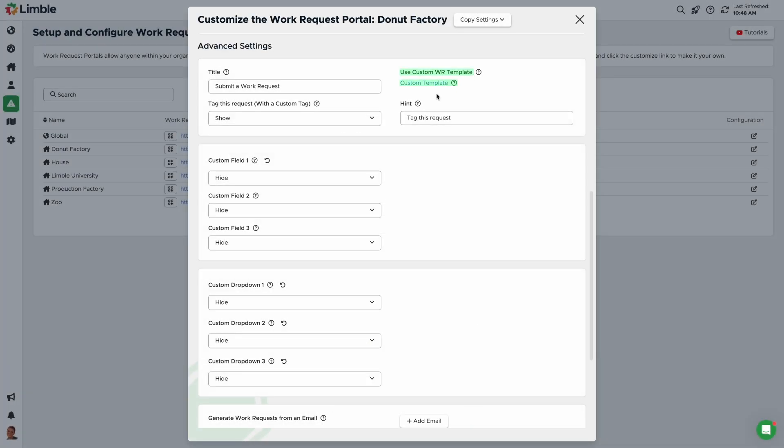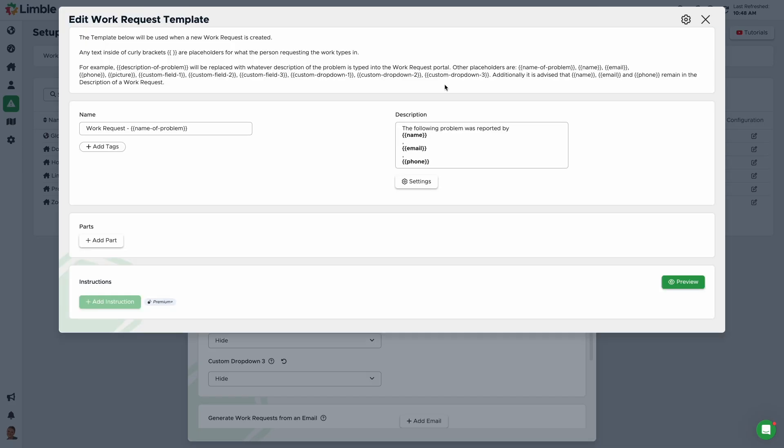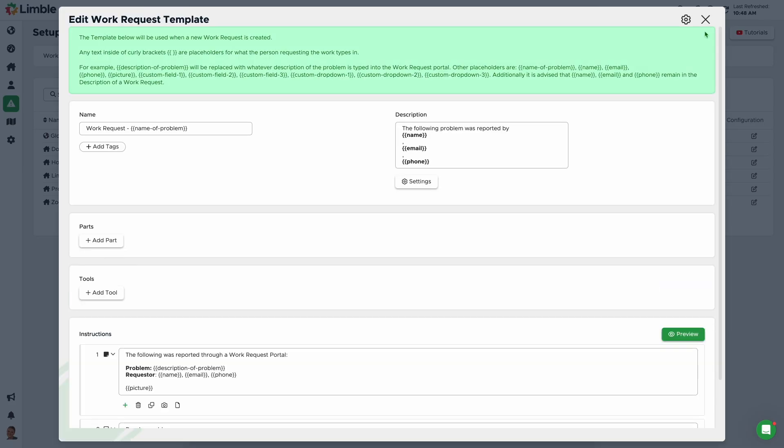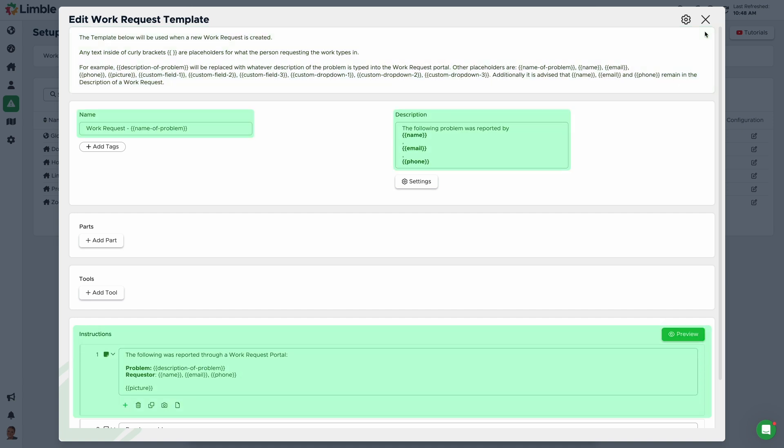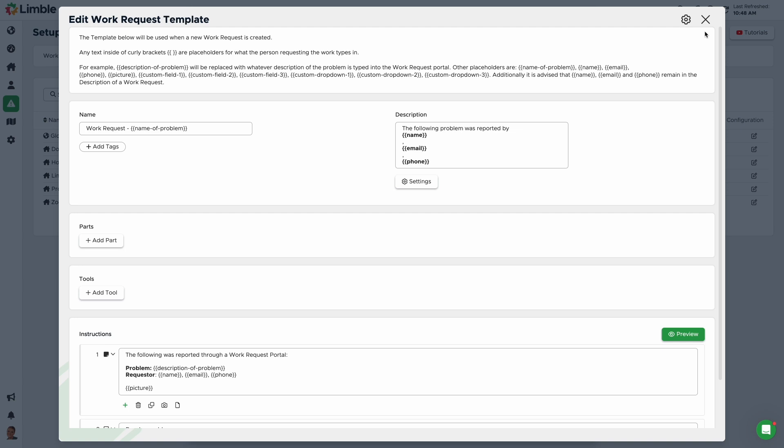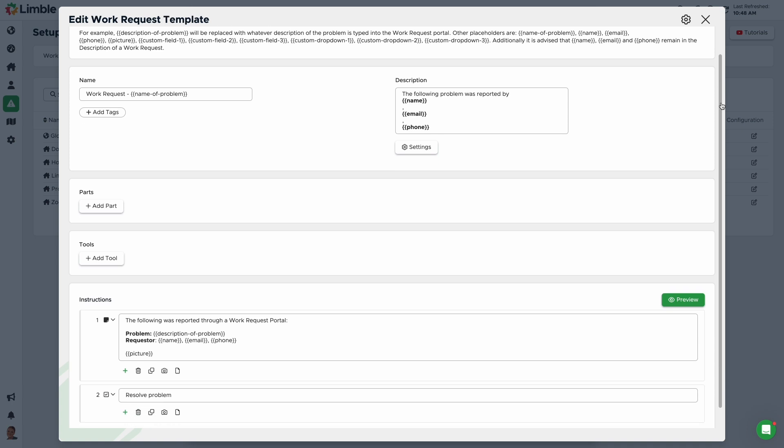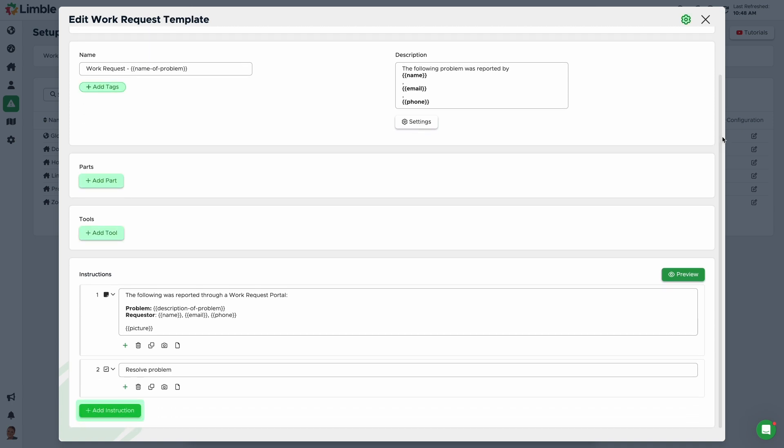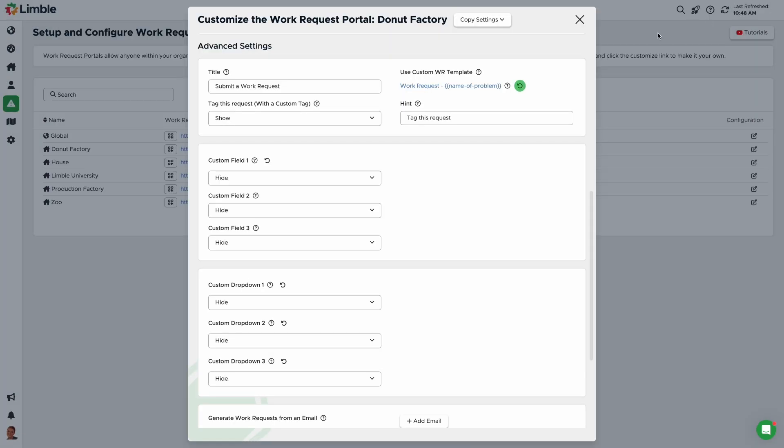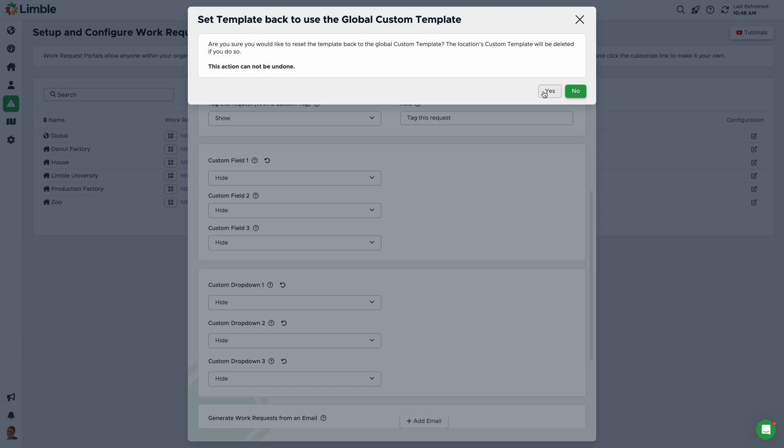Use Custom Work Request Template allows you to create a customized template that will be generated when a work request is submitted. This allows you to put more structure around work requests. In the new window, you can bring in information from your work request fields by using placeholders. By default, the template includes the work request title, the requester's contact information, the description of the work request, and any picture the requester may include. If the placeholders are not added to a work request template, they will not be carried over to the task and that data will be lost. You can make changes to this work request template just as you would with any other task template in Limble. You can add instructions, associate tools and parts, add custom tags, and configure task settings. If you want to reset the template to its original state, simply click the arrow icon and confirm your choice in the new window.